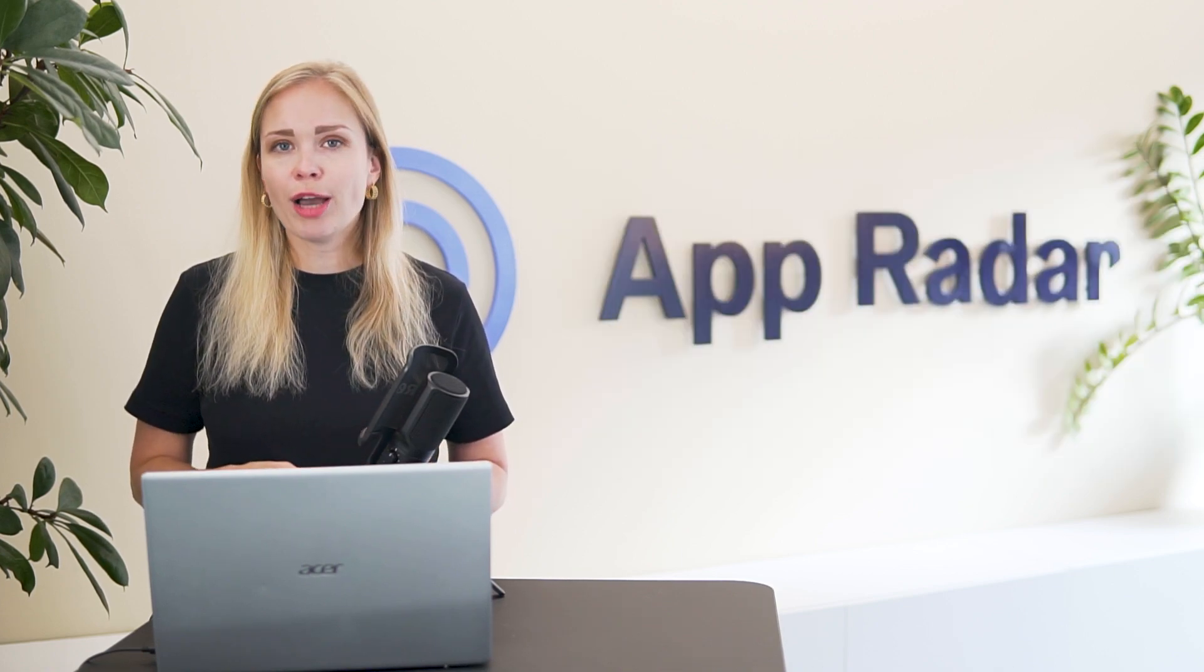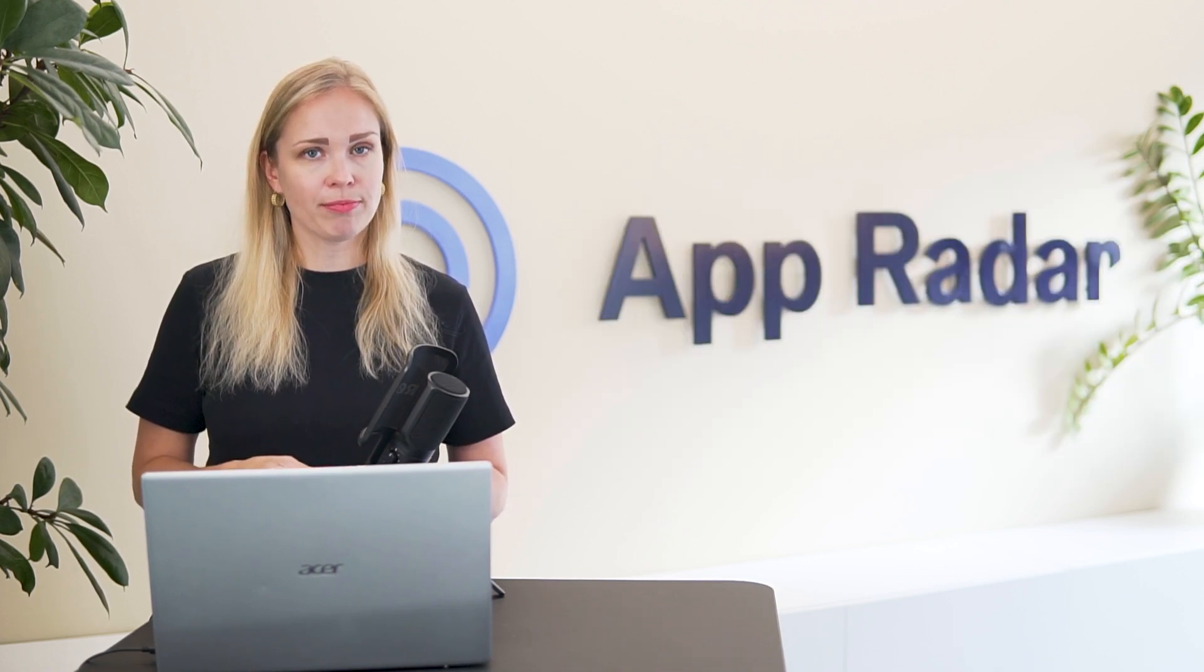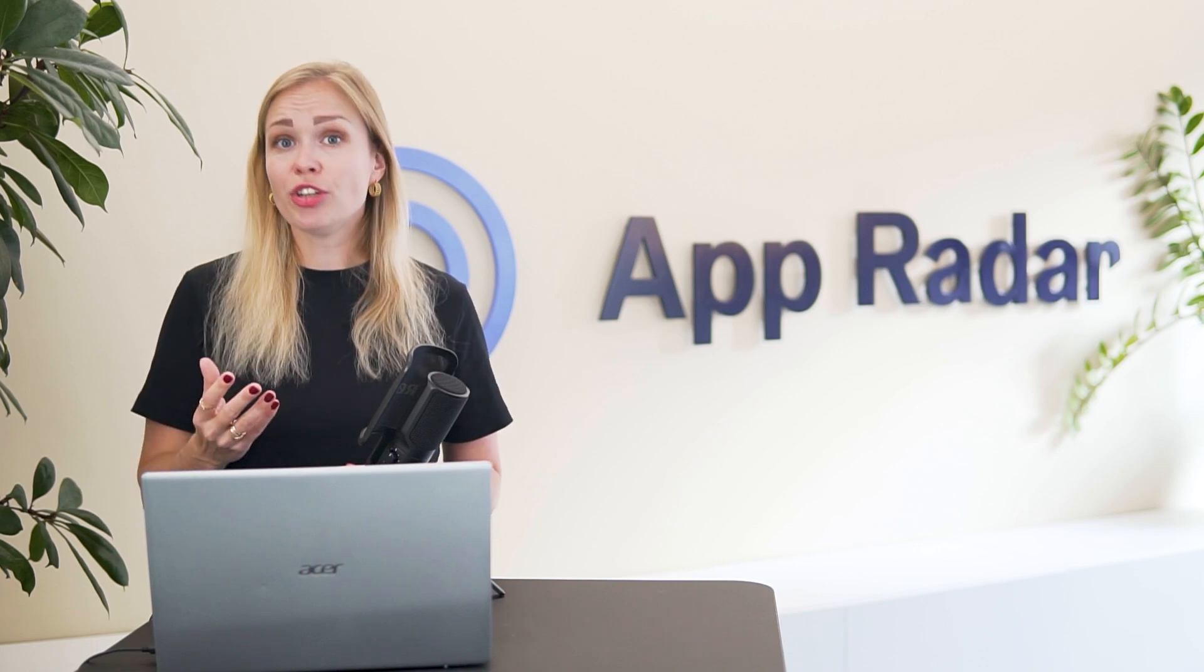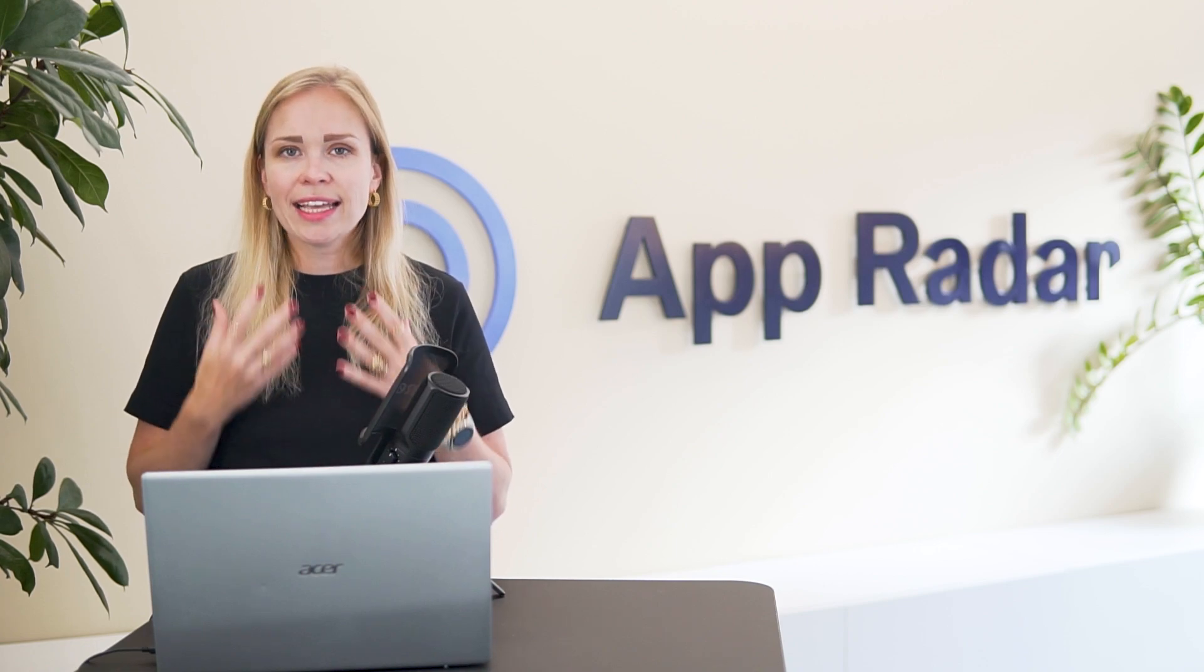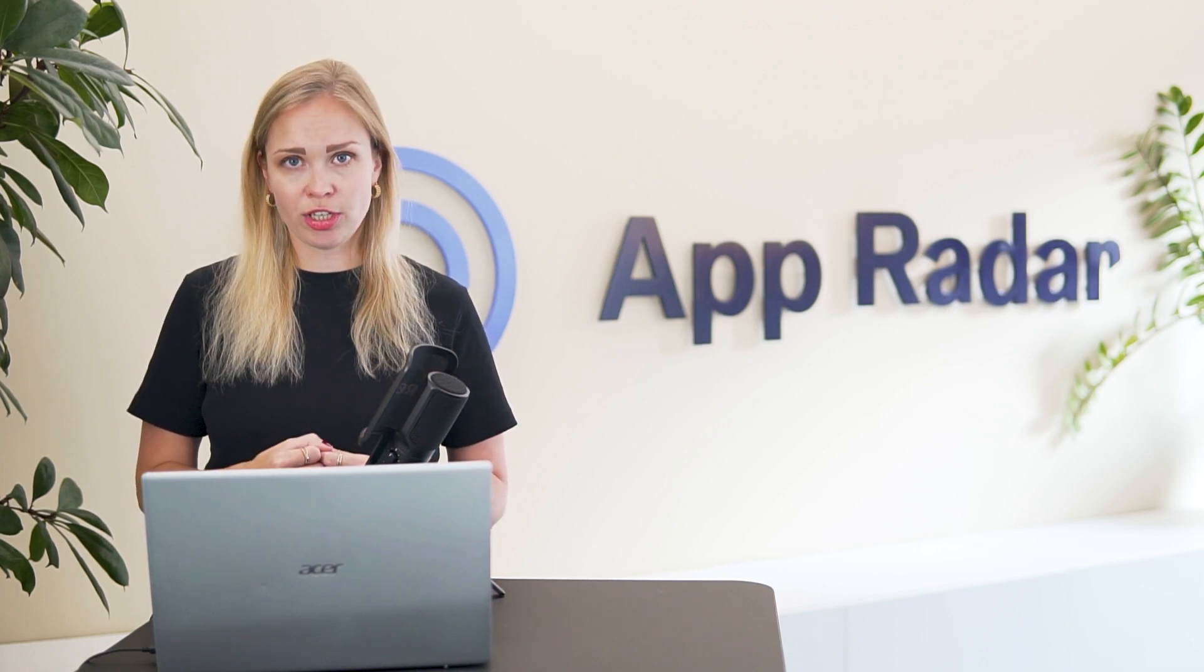Great rankings won't come overnight with a single app update. So research fast, test relentlessly and monitor continuously.